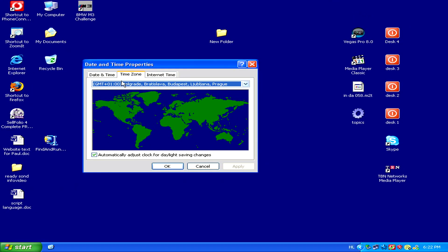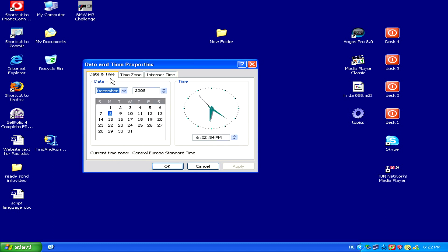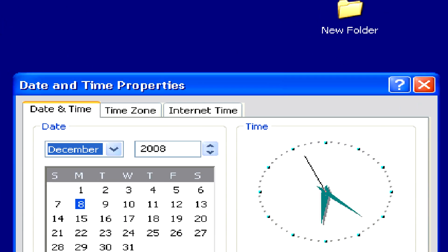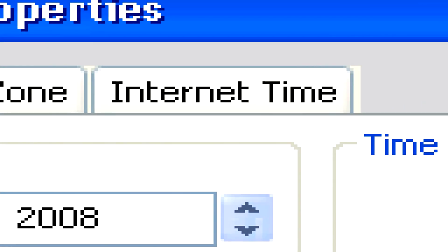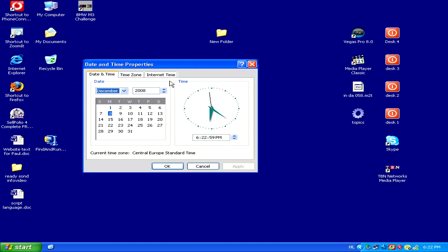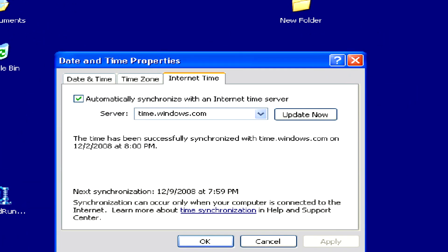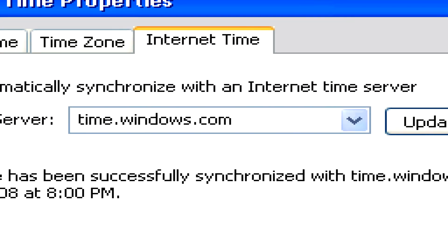Finally, if you're not sure what the precise exact time is, you can click on the internet time tab to make sure that your time is synchronized to an internet time server.